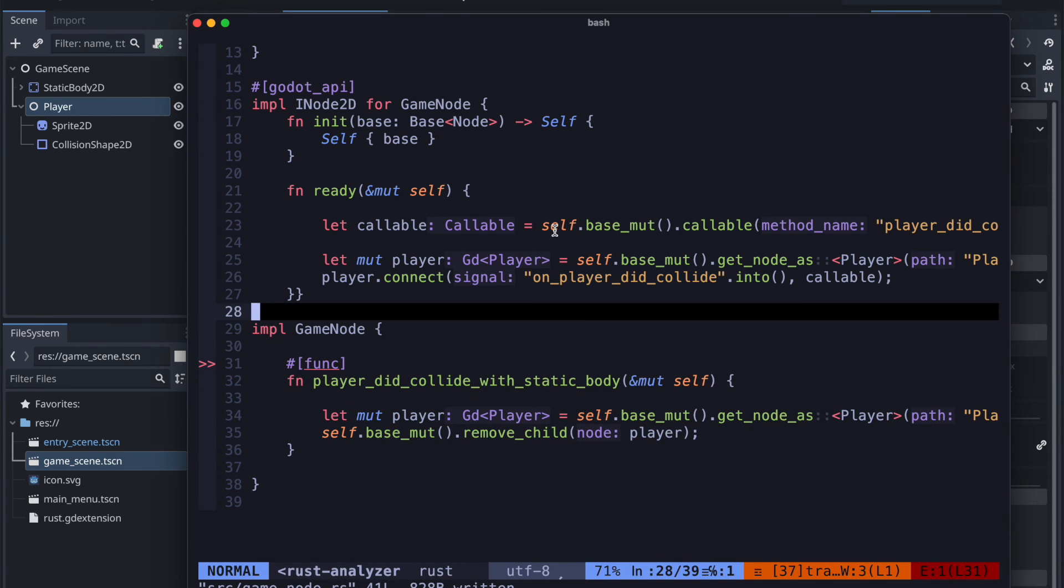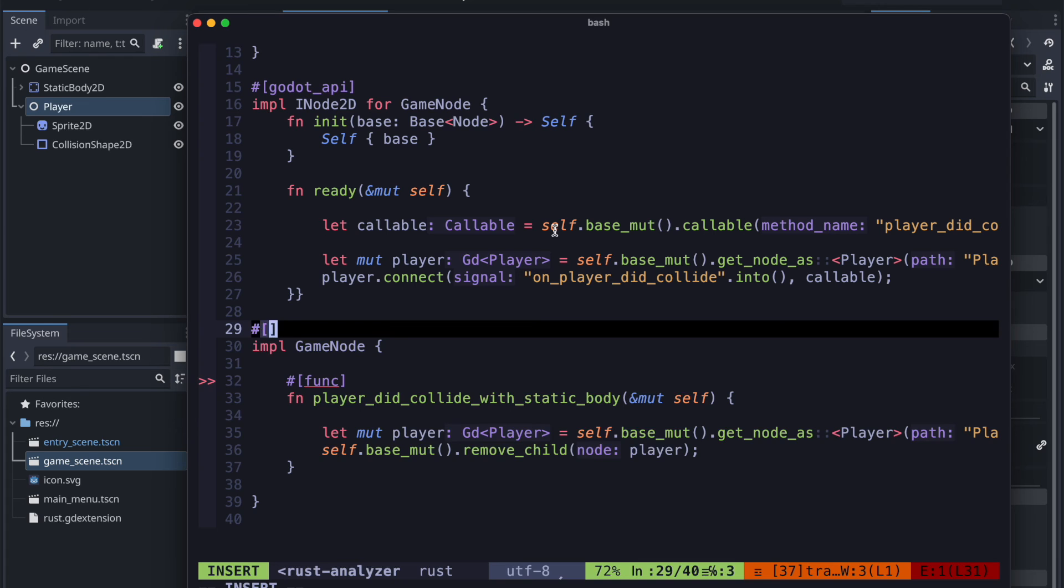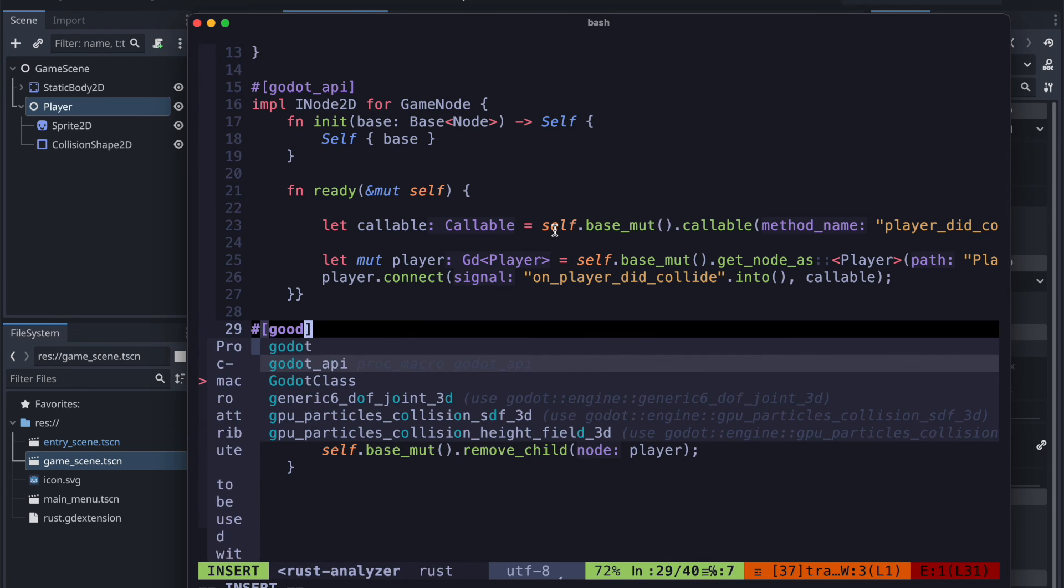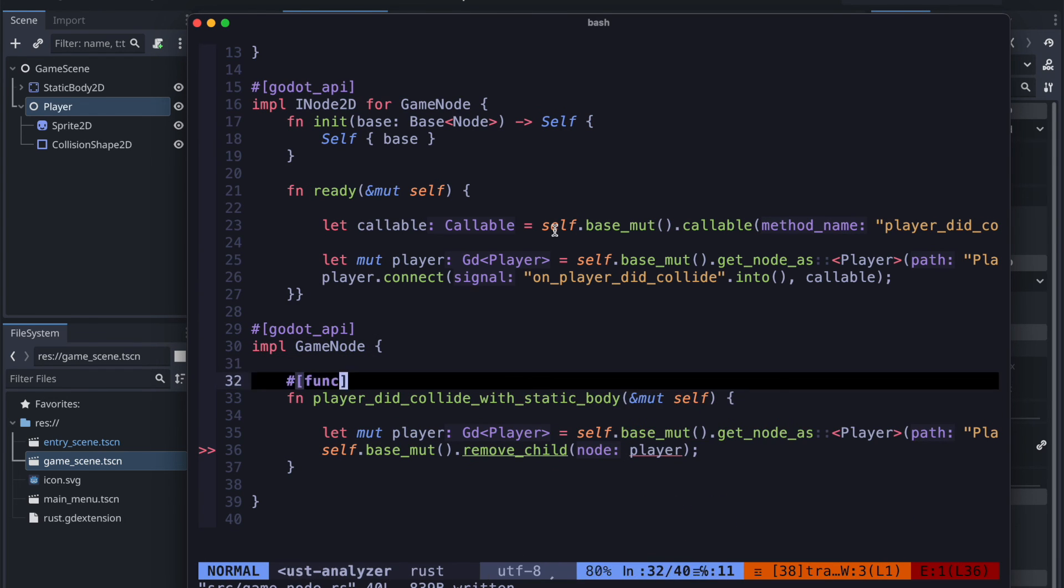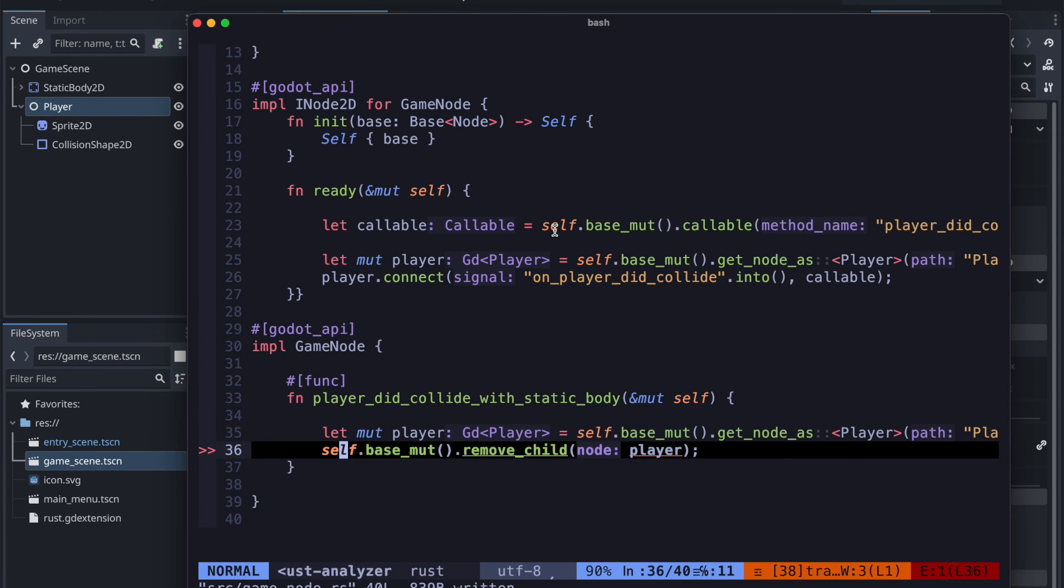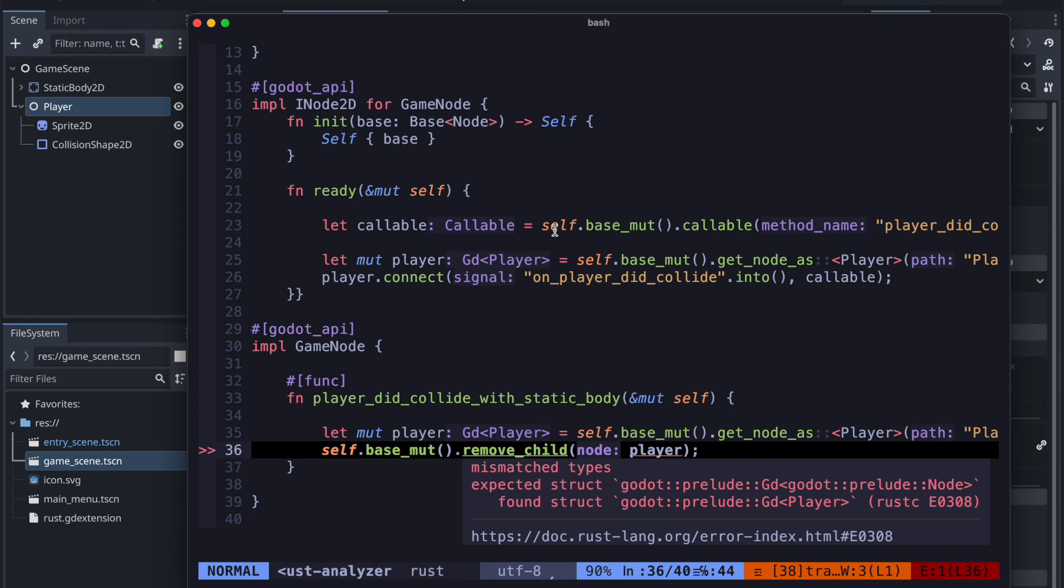And try the whole thing again. Don't forget to add the godot API. And because we are using here get_node_as.